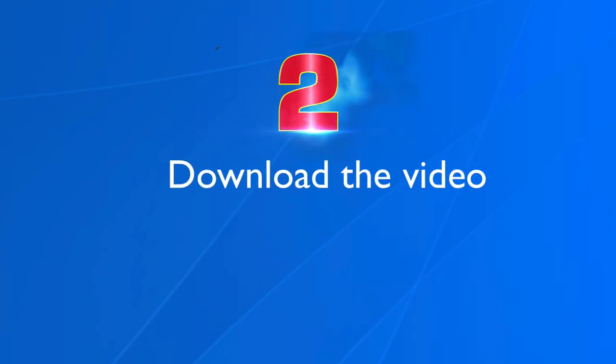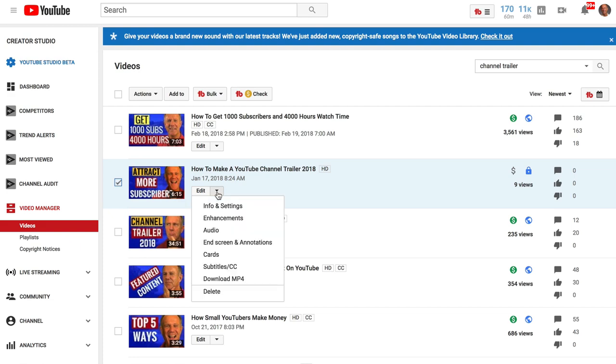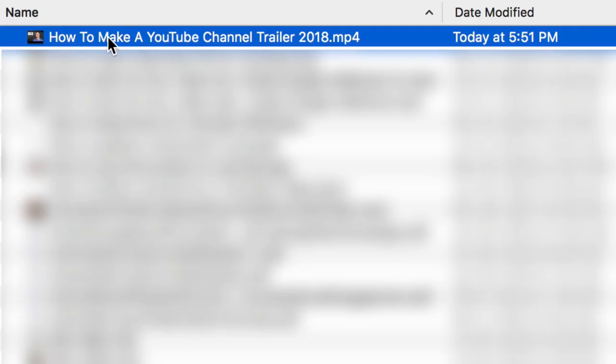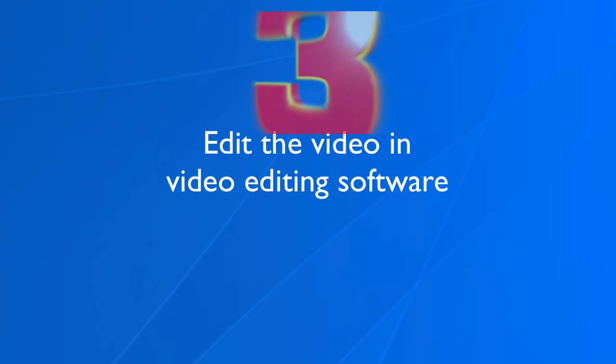Step two: download the video. Click the drop-down box, click download MP4. I've downloaded it to my computer and here it is in my downloads folder.